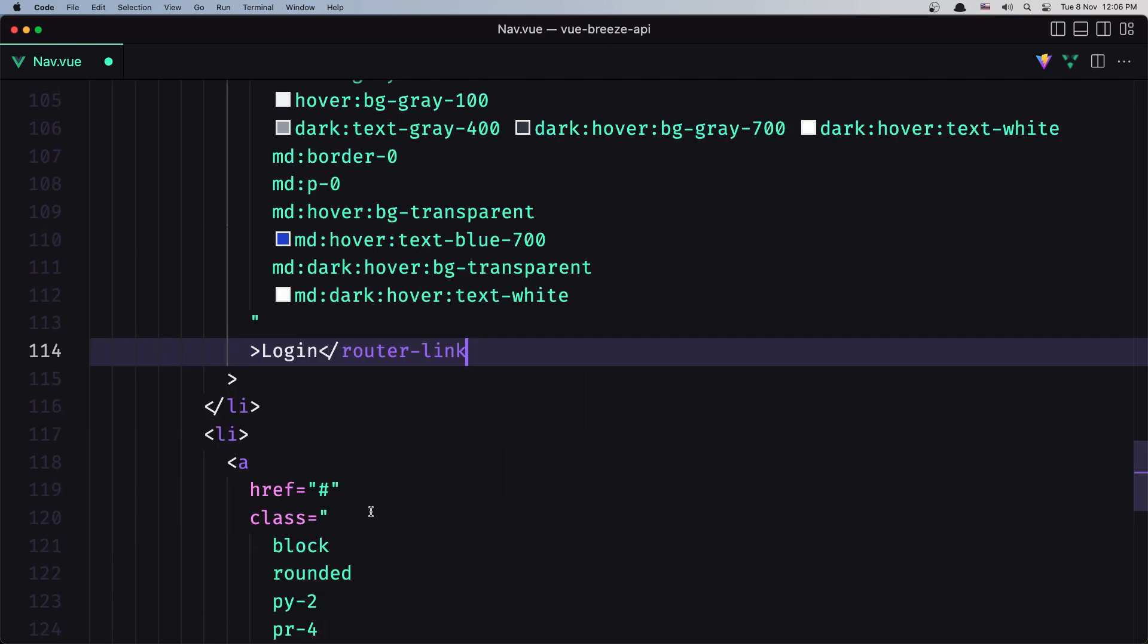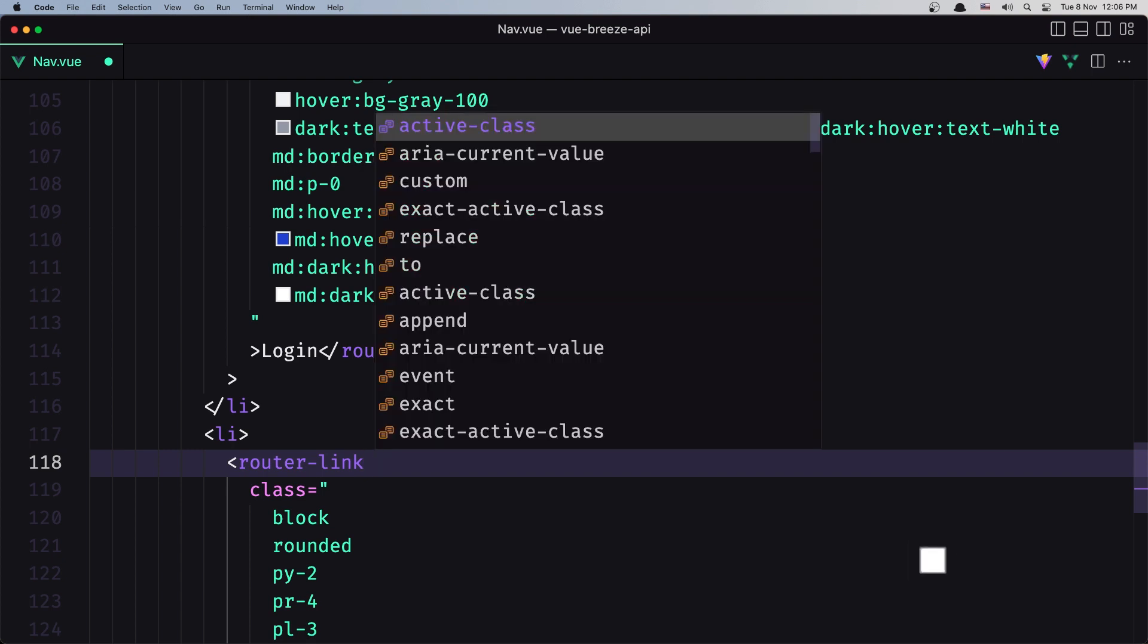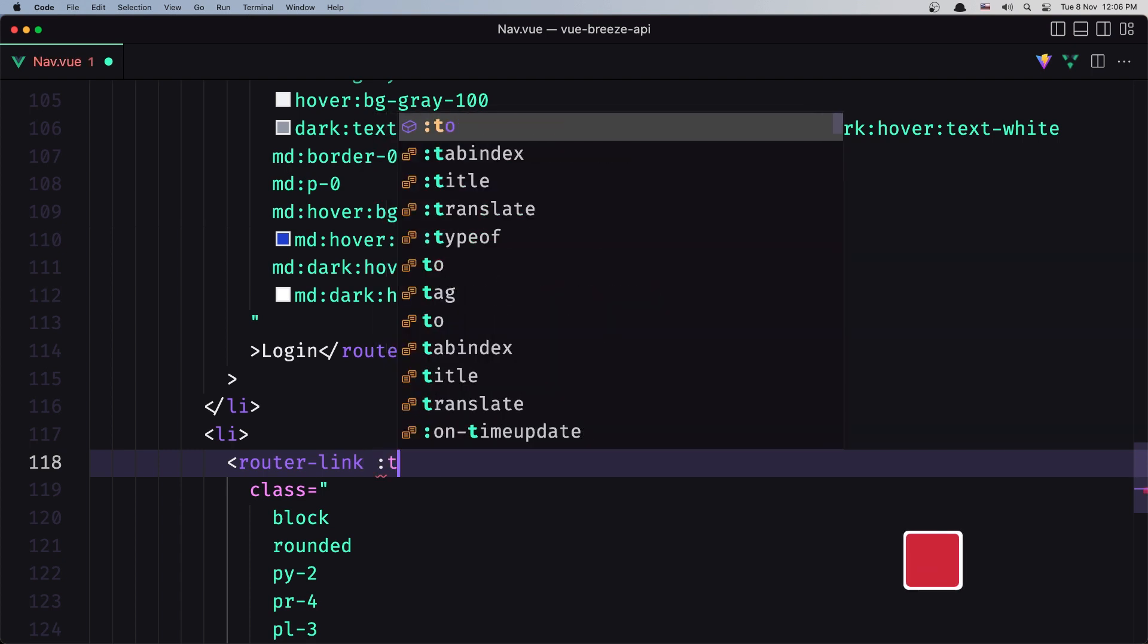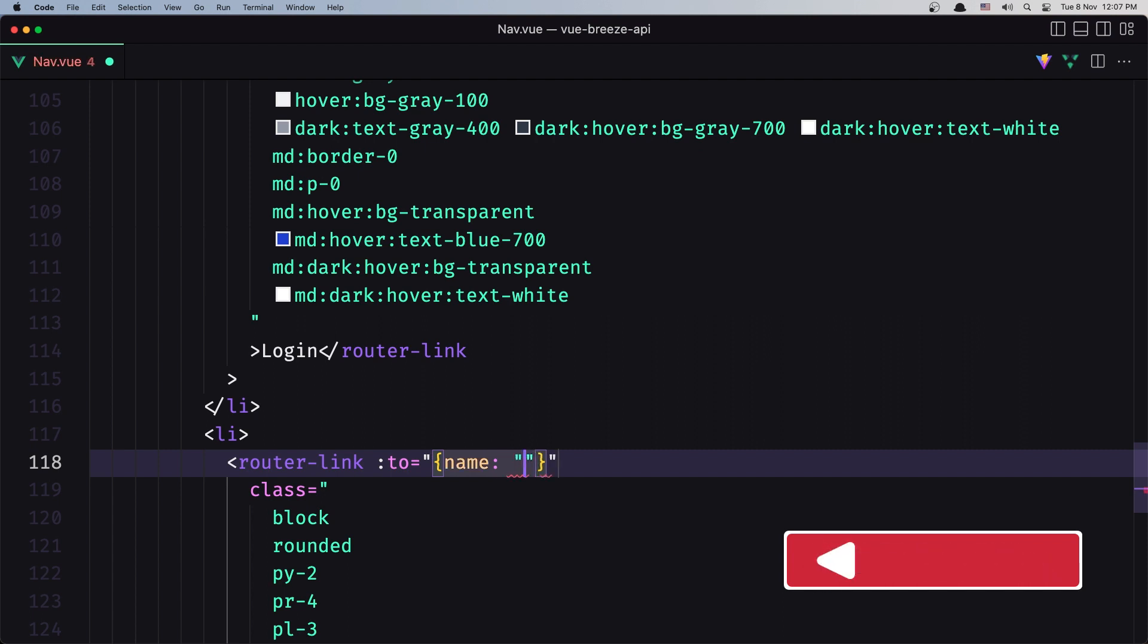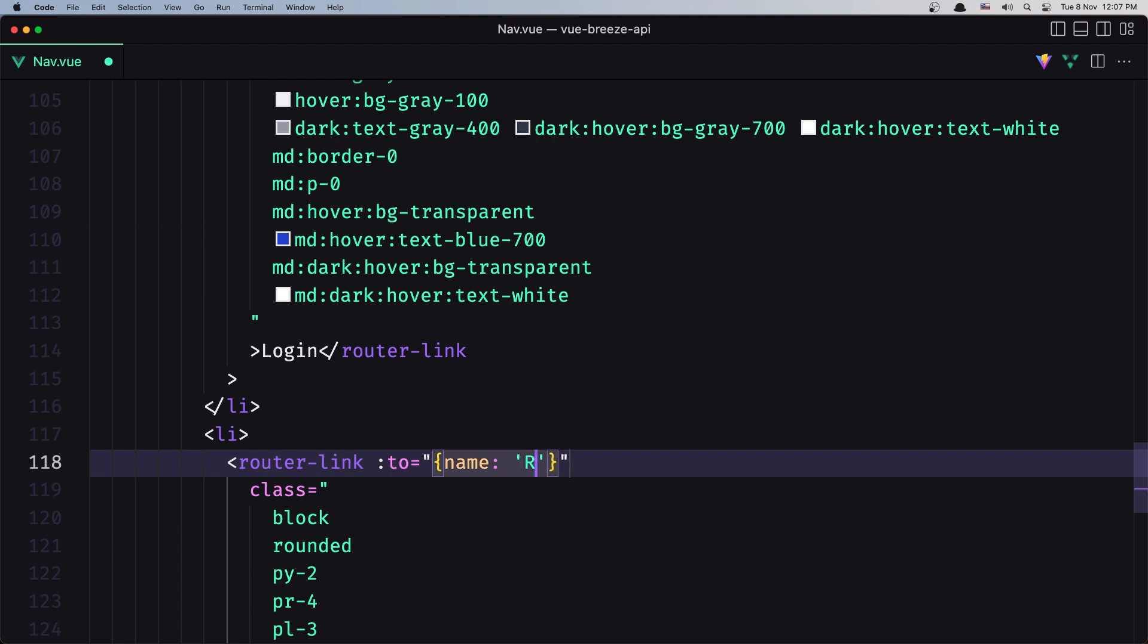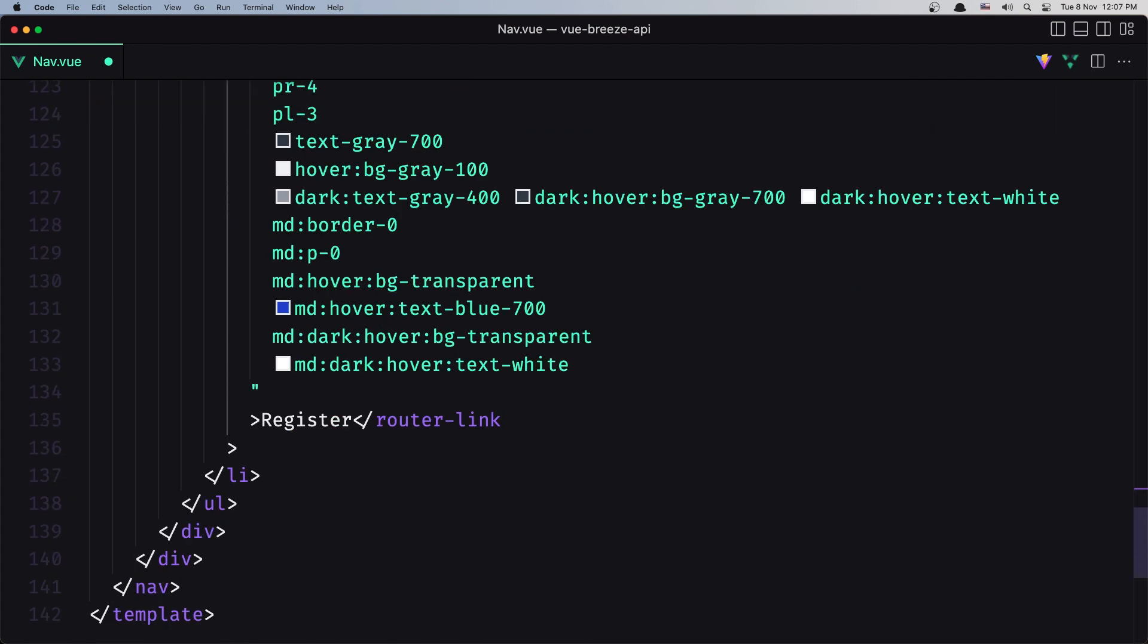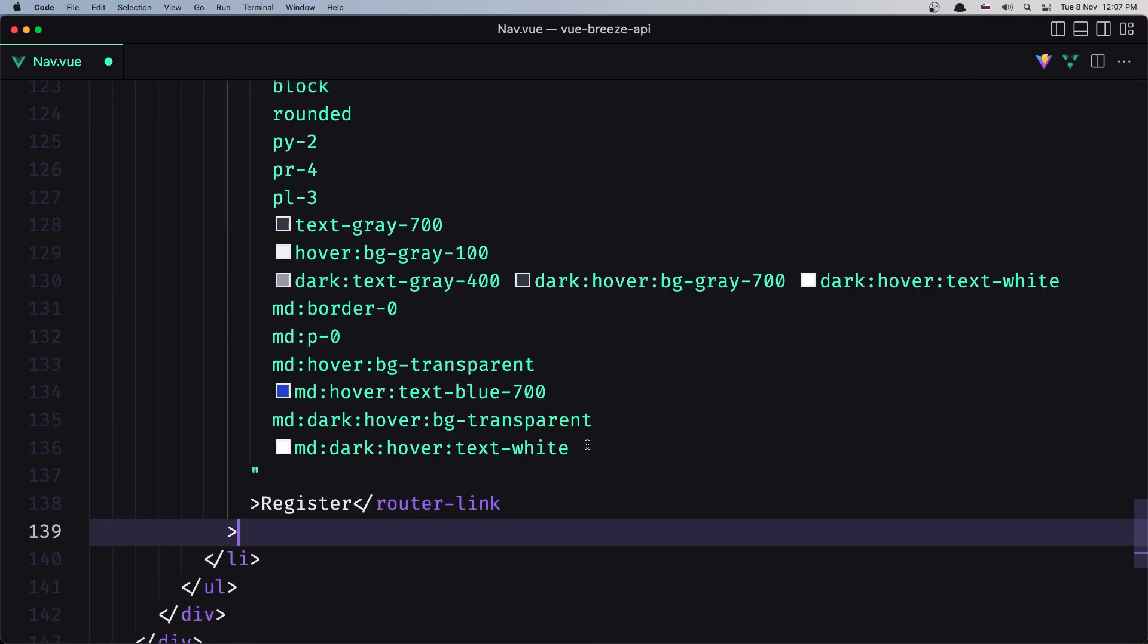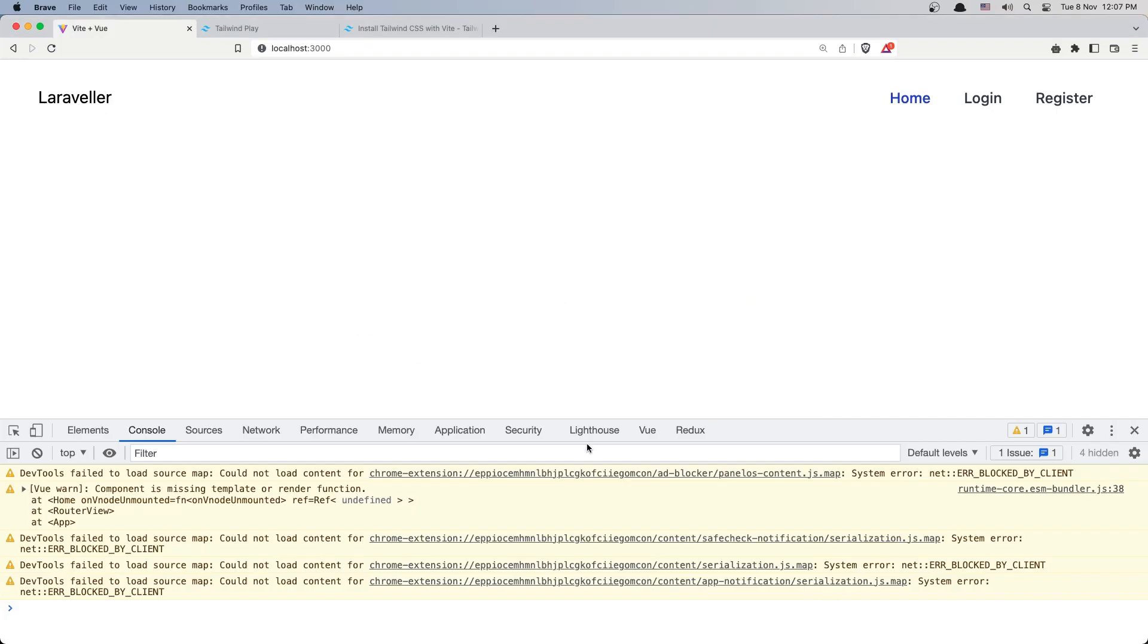And the last one is for the register, so let's say router-link bind to the name, name register. Very good, save this one now.